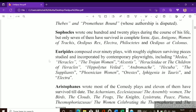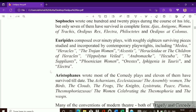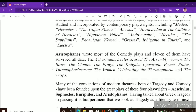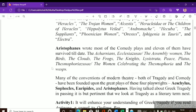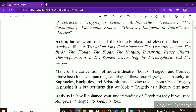Euripides also wrote over 90 plays and was somewhat underrated. His works include Medea, Heracles, The Trojan Women, The Children of Heracles, Andromache, Hecuba, and many more. The Trojan Women is important because after reading the Iliad, we can see what condition the women were in after the Trojan War. His most famous work is Medea.